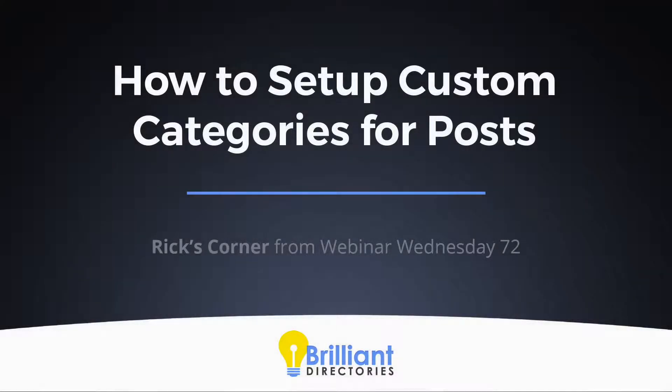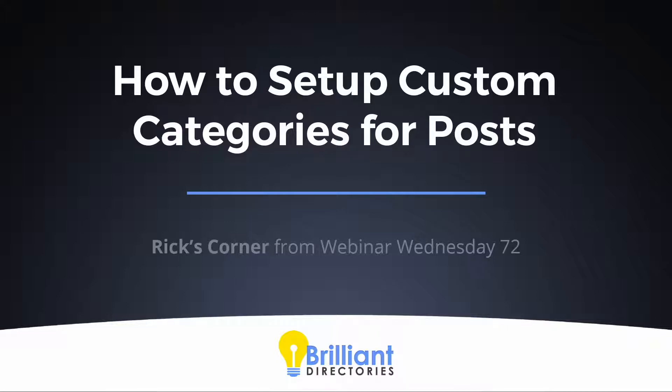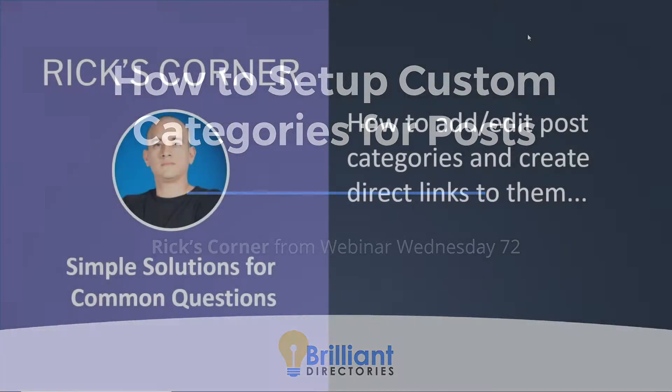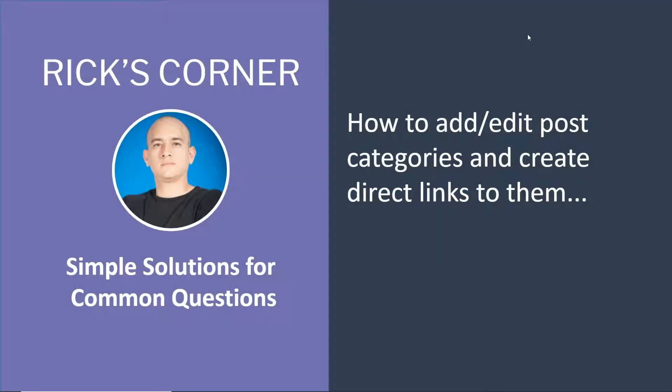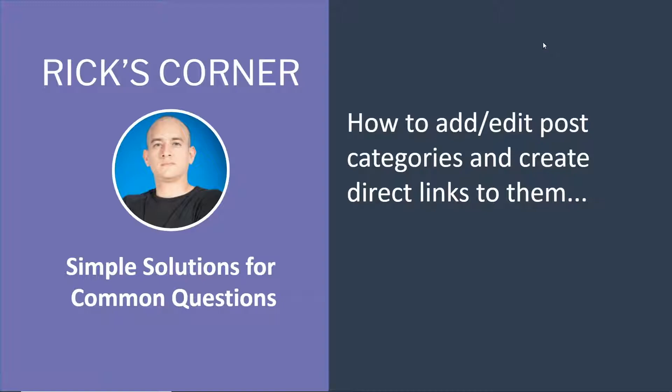All right. Now, I know that I've spoken a lot. We have a great segment today in Rick's Corner, which is always simple solutions for common questions. I've been seeing this in support tickets and in the Facebook group a lot. It's basically very simple, but there's more to it. That's what Rick's going to cover - how to add and edit post categories and also how to create direct links to them. Rick, thanks for taking the time to cover this topic. Of course, Jason. It's a very useful thing to know and it also gets confused quite a bit. So I'm happy to dive into it whenever you're ready.